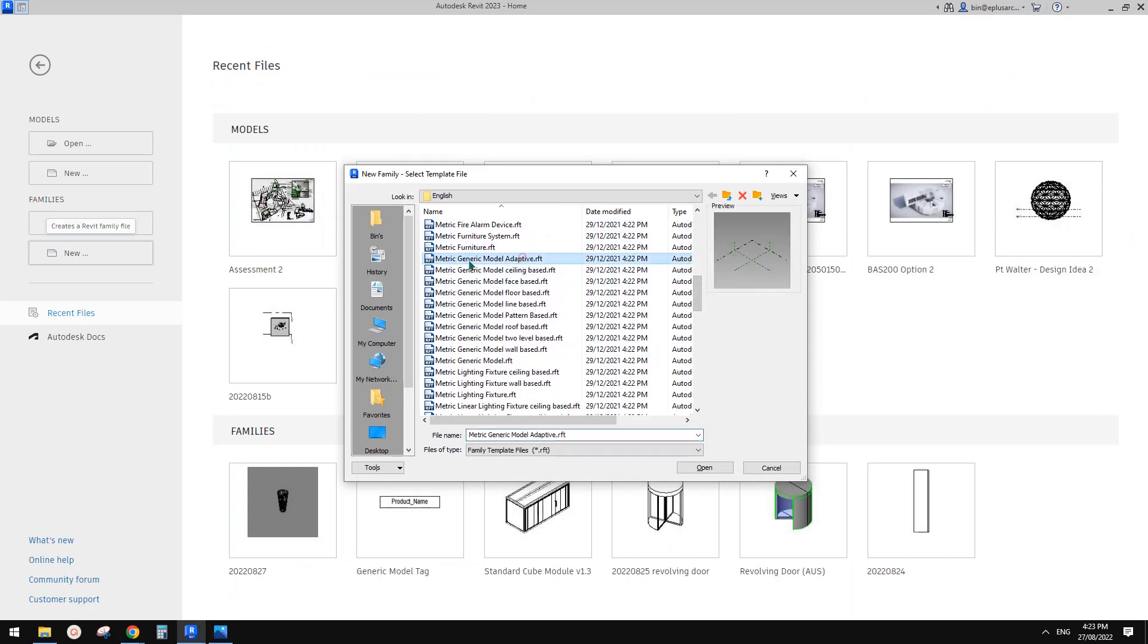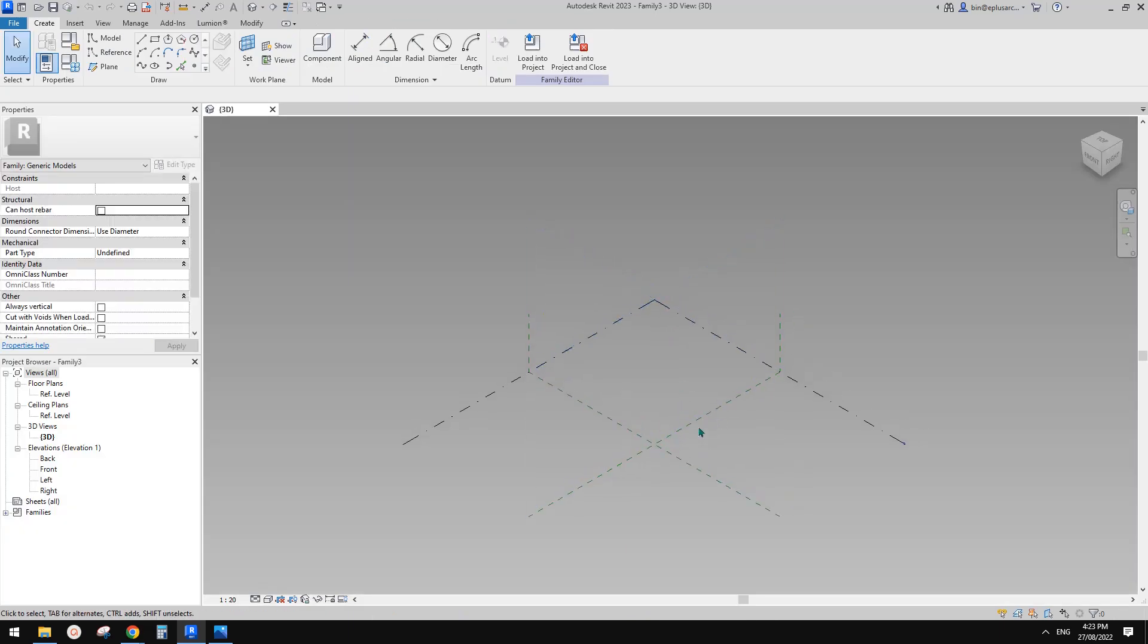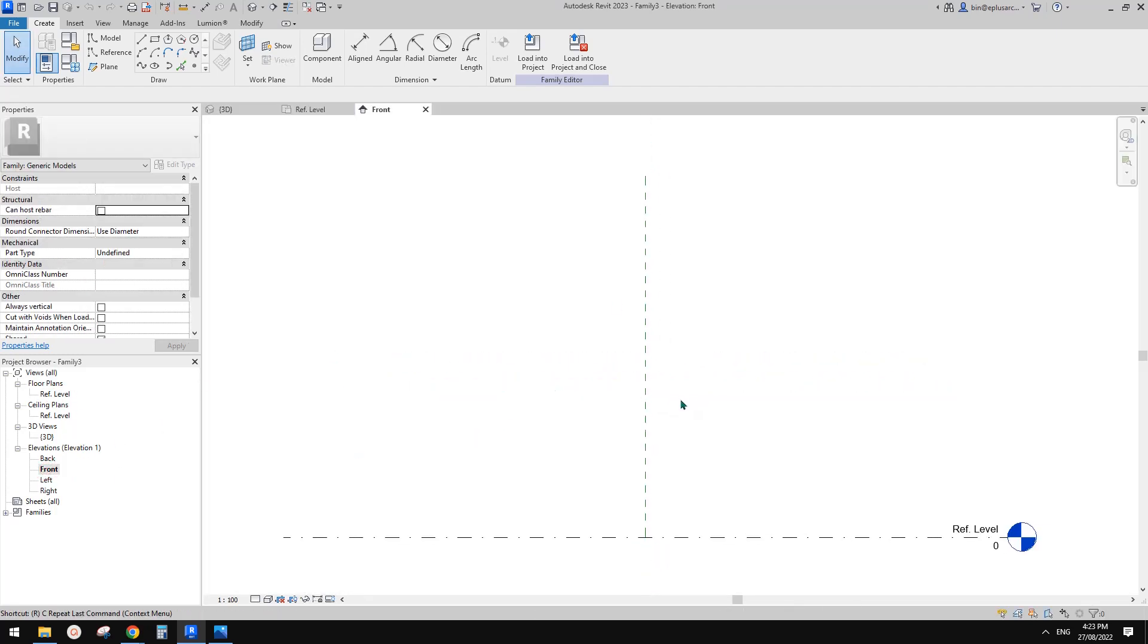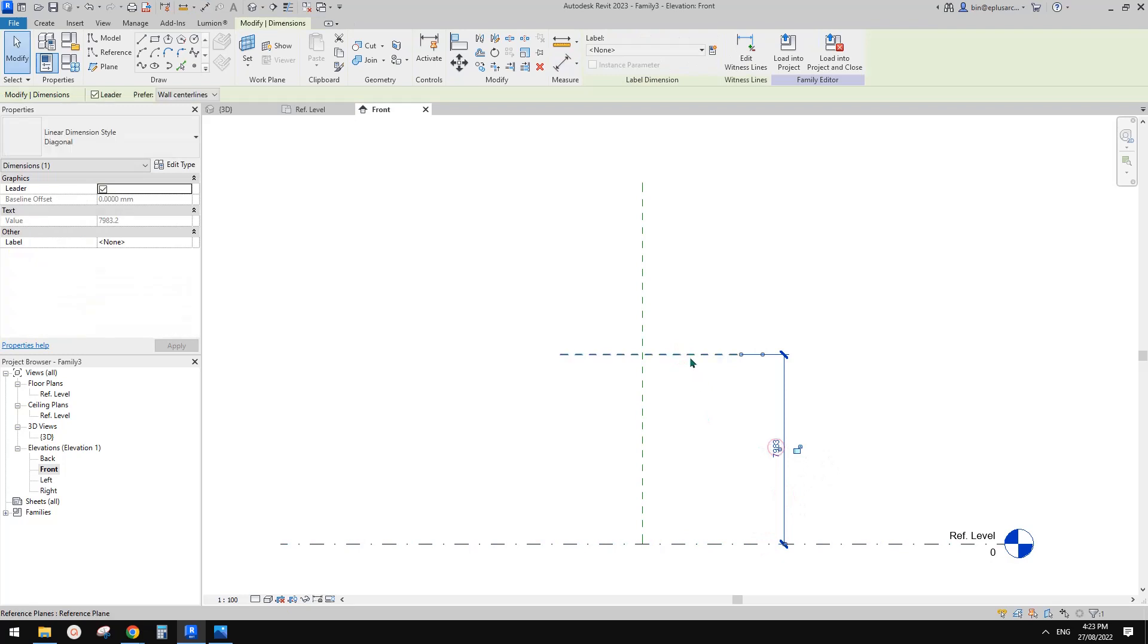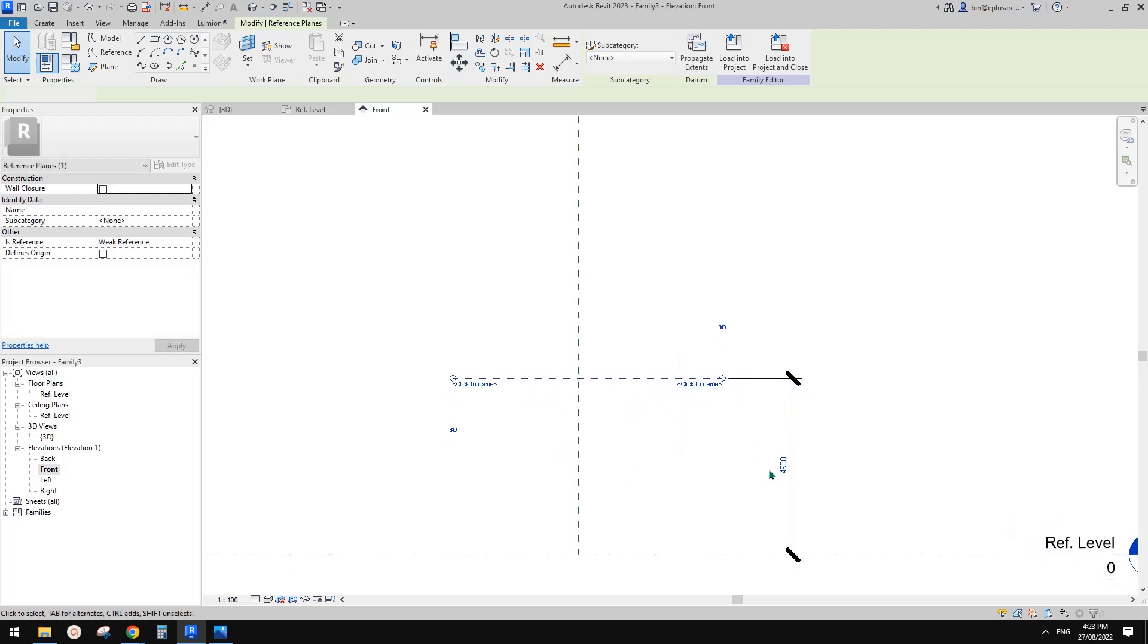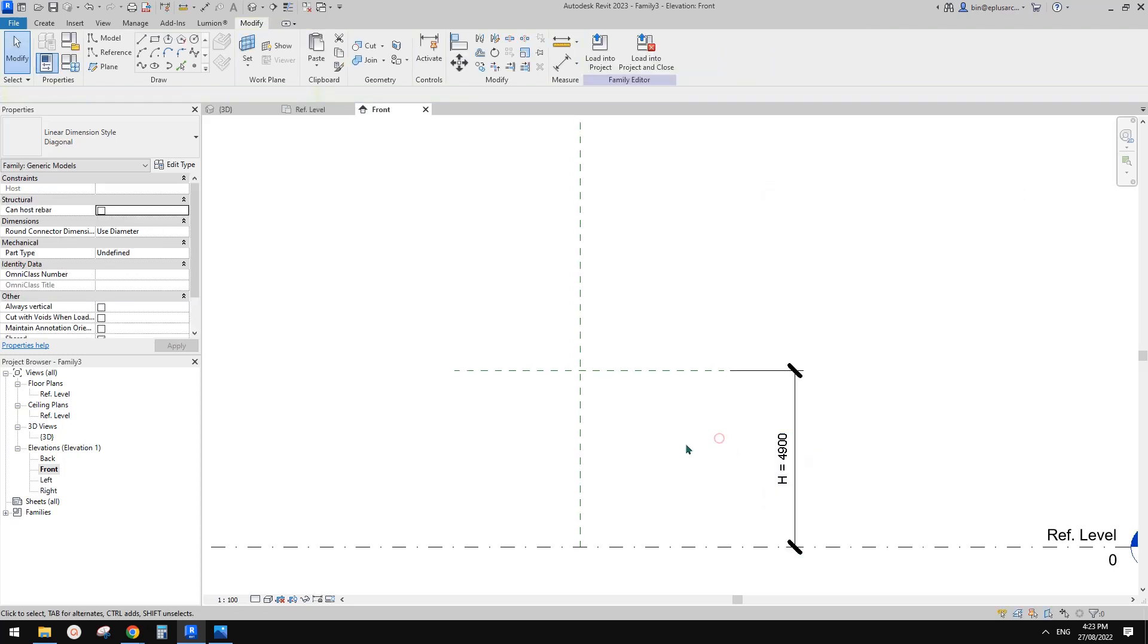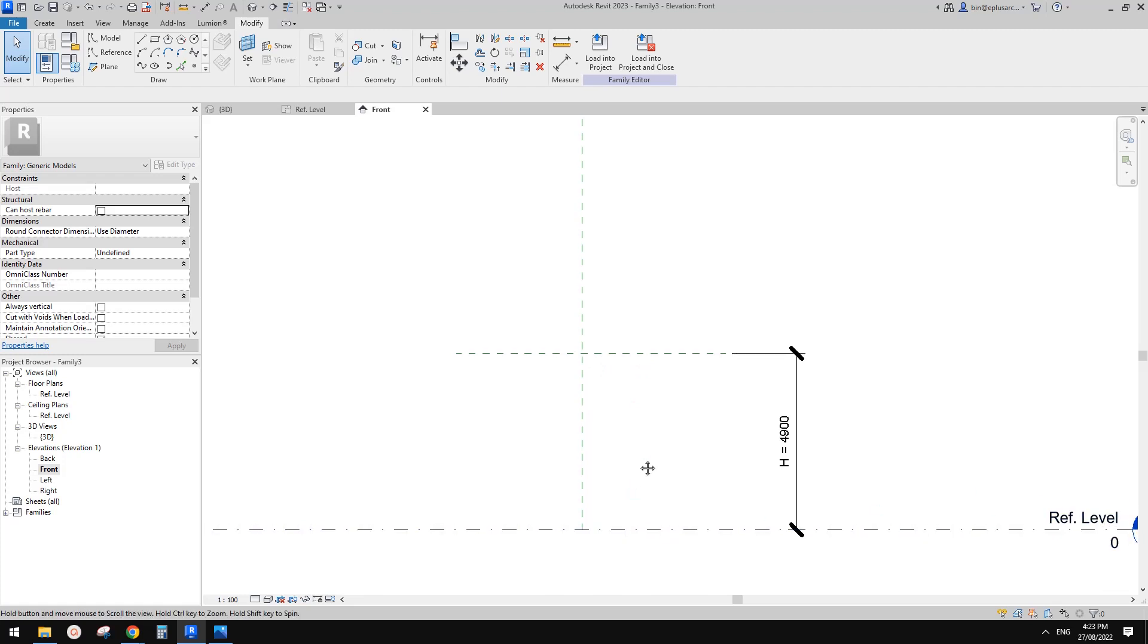So I'm going to use adaptive family, but I'm not going to use adaptive point. It's only used in the mass environment. I'll just model this like a normal family. So I'll just draw a reference plan and add a dimension. Let me just drag it down a little bit. Roughly five meters. So create a height parameter H, and I'll use instance parameter.